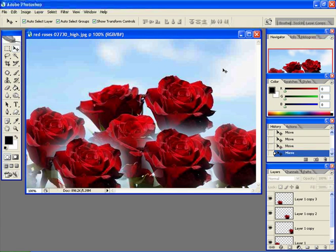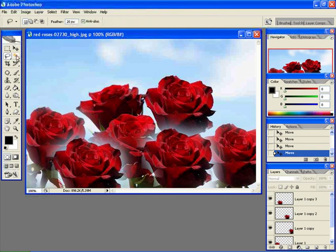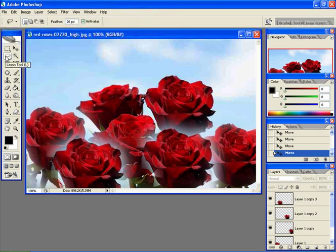This is the way you can select freehand by the lasso tool. Make sure that you remember this shortcut key, because if you want to be a professional, just use the shortcut keys of these tools.